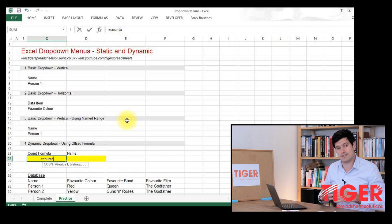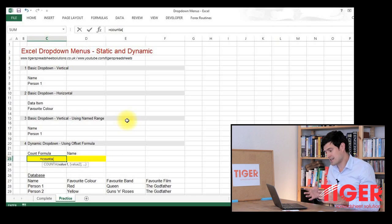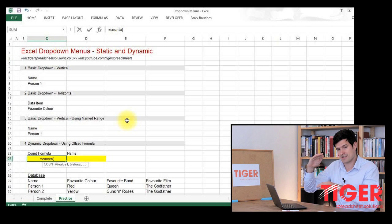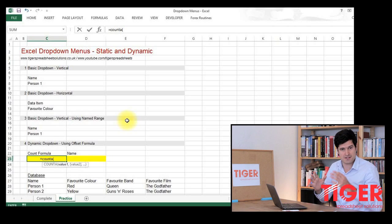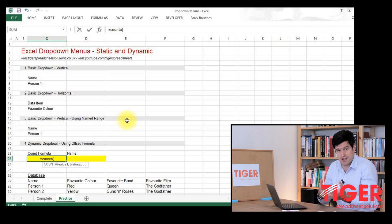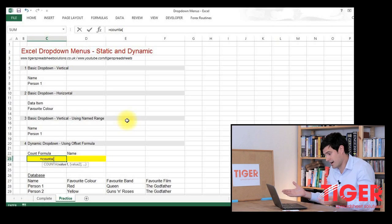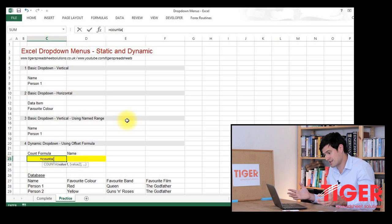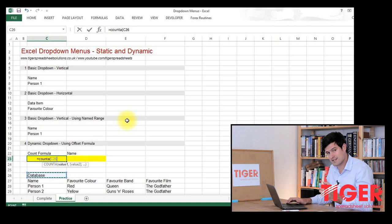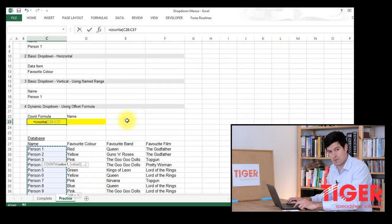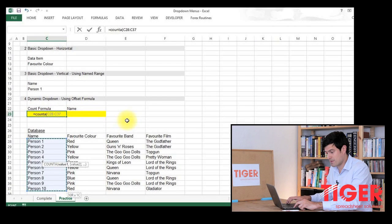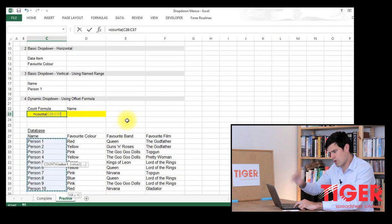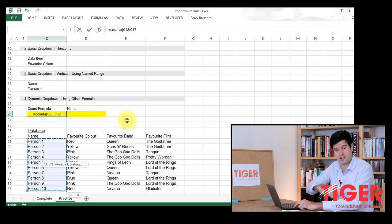The formula we're going to use is COUNTA. COUNTA looks at a range and then tells you how many cells in that range have some kind of information. It could be a number, could be text-based data, how many cells in a range have information in. So COUNTA, then we go to the first cell in our list, to the bottom of the list.